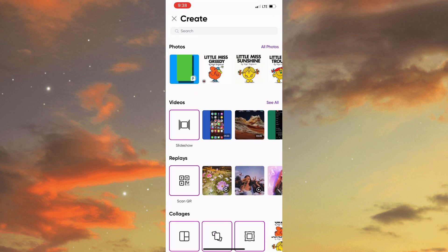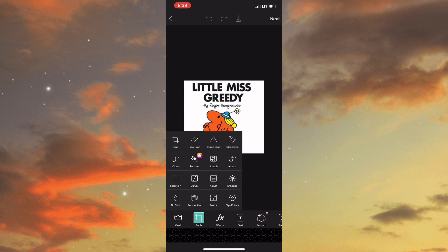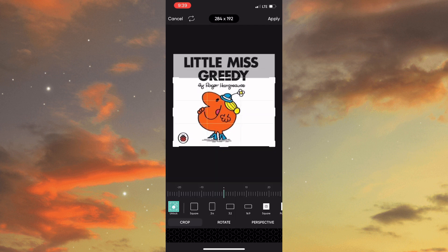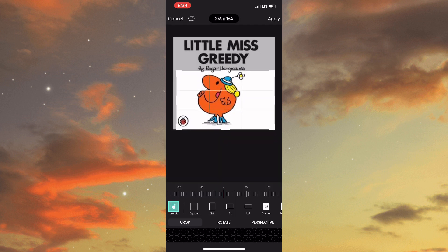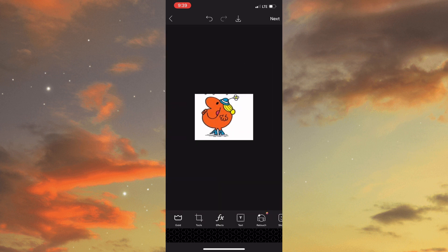Once you've added that character you need to tap on the tools icon and select crop and crop the image down. Once you've cropped the image to a point where you're satisfied, you will then need to scroll across until you see fit and tap on it.